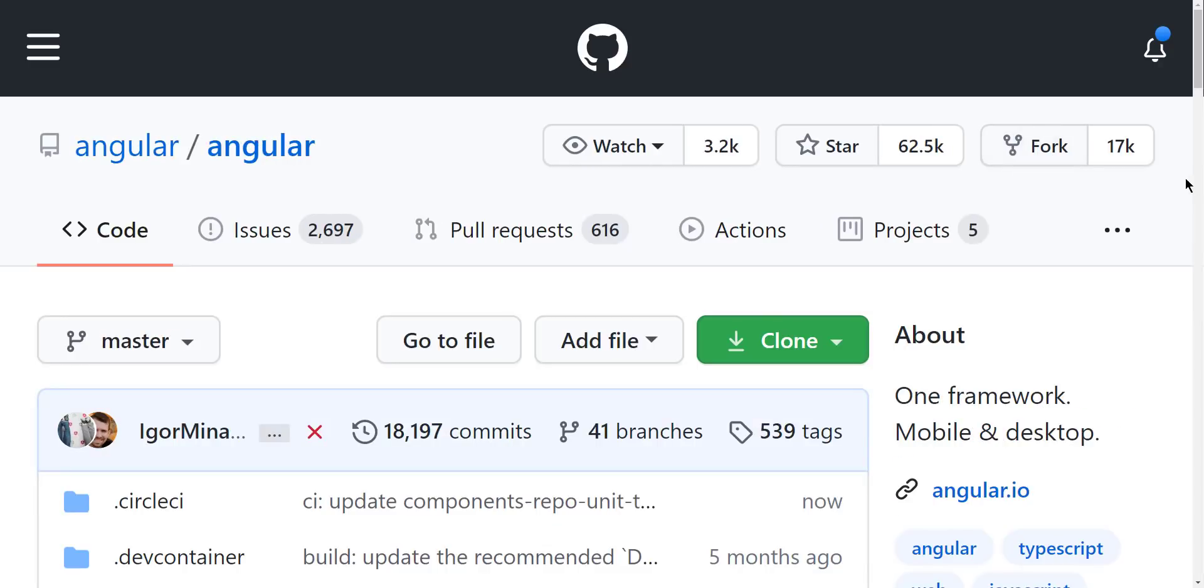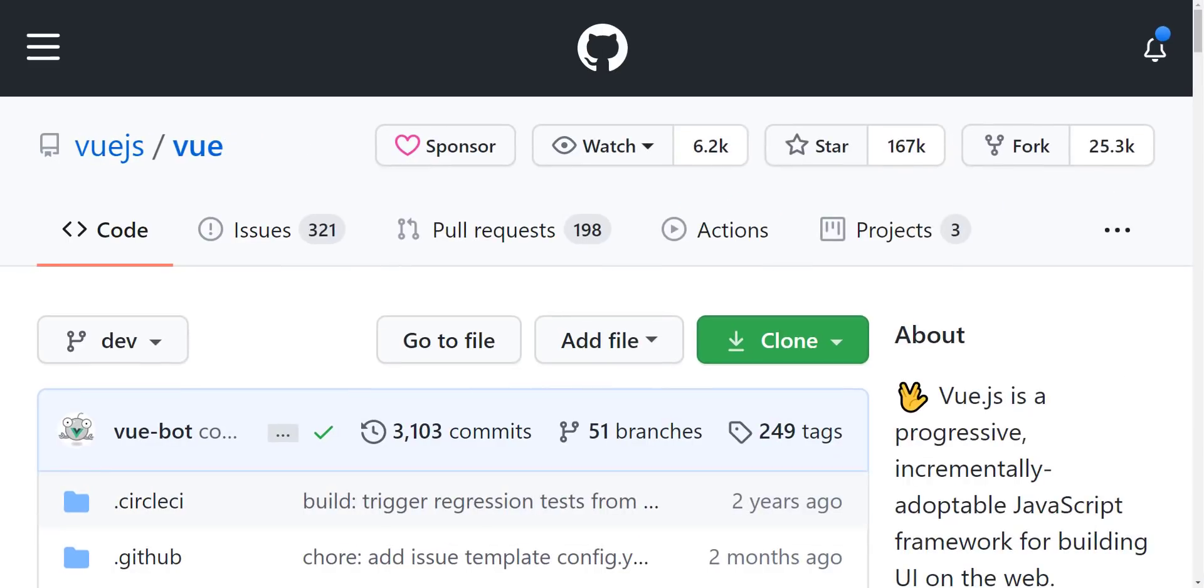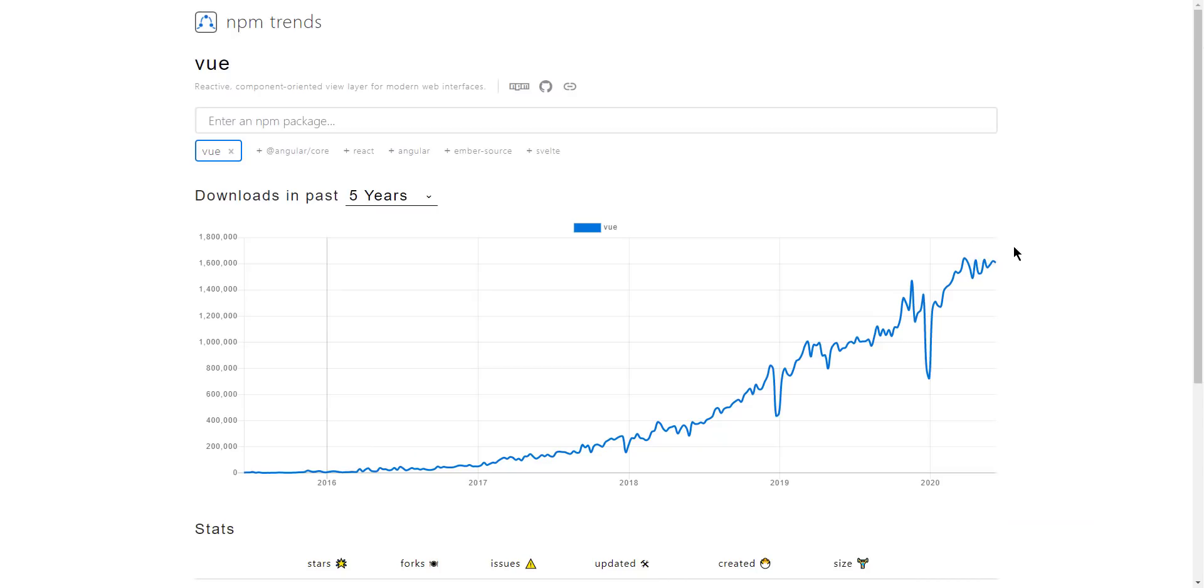So for instance, Facebook's React project right now has 151,000 stars, Angular has 62,500, and then Vue.js has 167,000 stars. But it wasn't really until the last couple of years that it seems like I would say the beginner developer community really started picking up Vue.js. And then we've seen an explosion here.